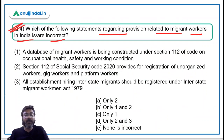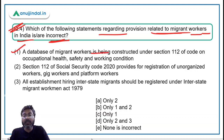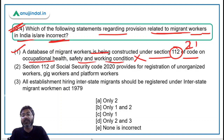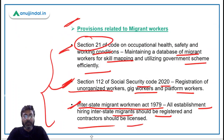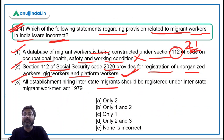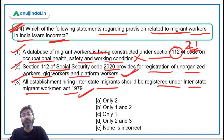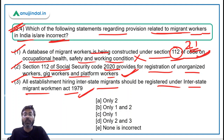Coming back to Question 4: Statement one says a database of migrant workers is being constructed under Section 112 of the Code on Occupational Health, Safety and Working Conditions — this is incorrect; that is Section 21, not Section 112. Statement two, Section 112 of Social Security Code 2020 provides for registration of unorganized workers, gig workers and platform workers — correct. Statement three, all establishments hiring interstate migrants should be registered under the Interstate Migrant Workmen Act of 1979 — also correct. Therefore, only statement one is incorrect, making the correct answer option C.